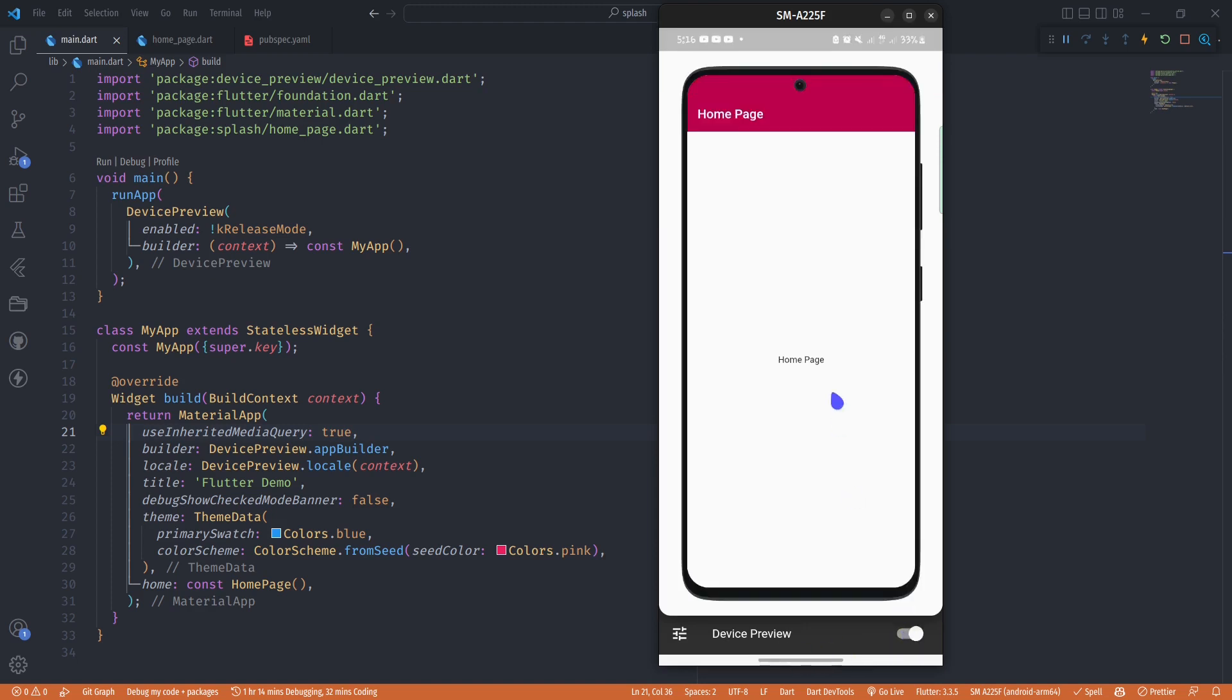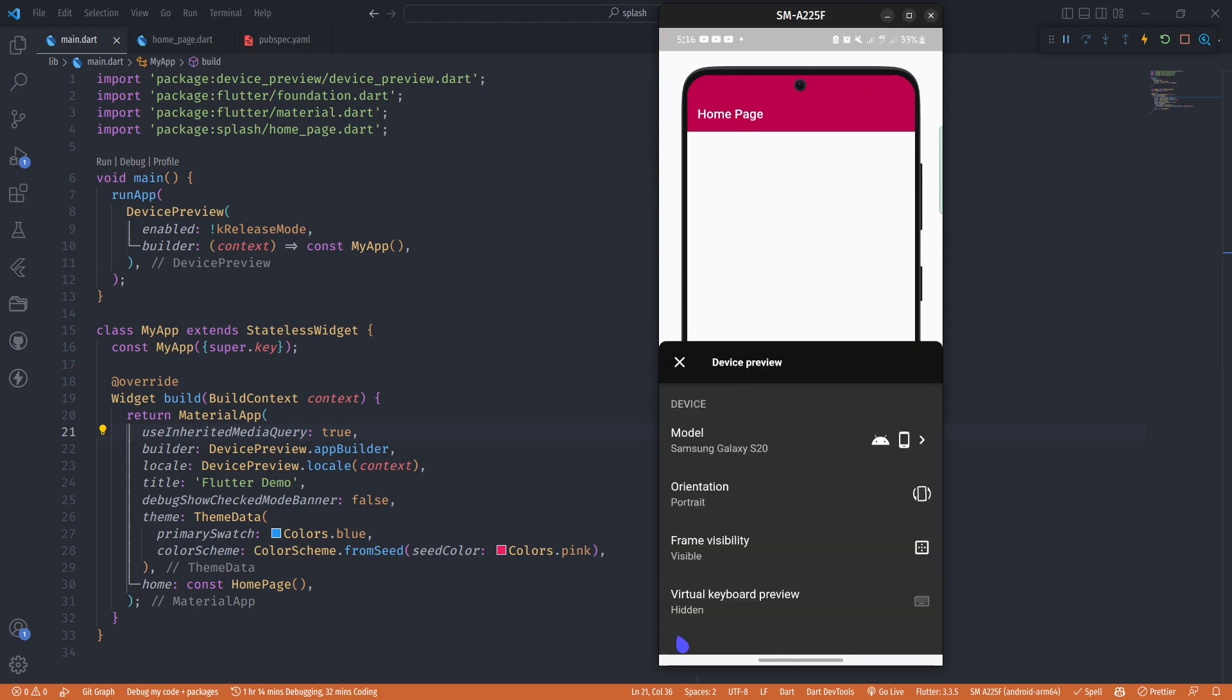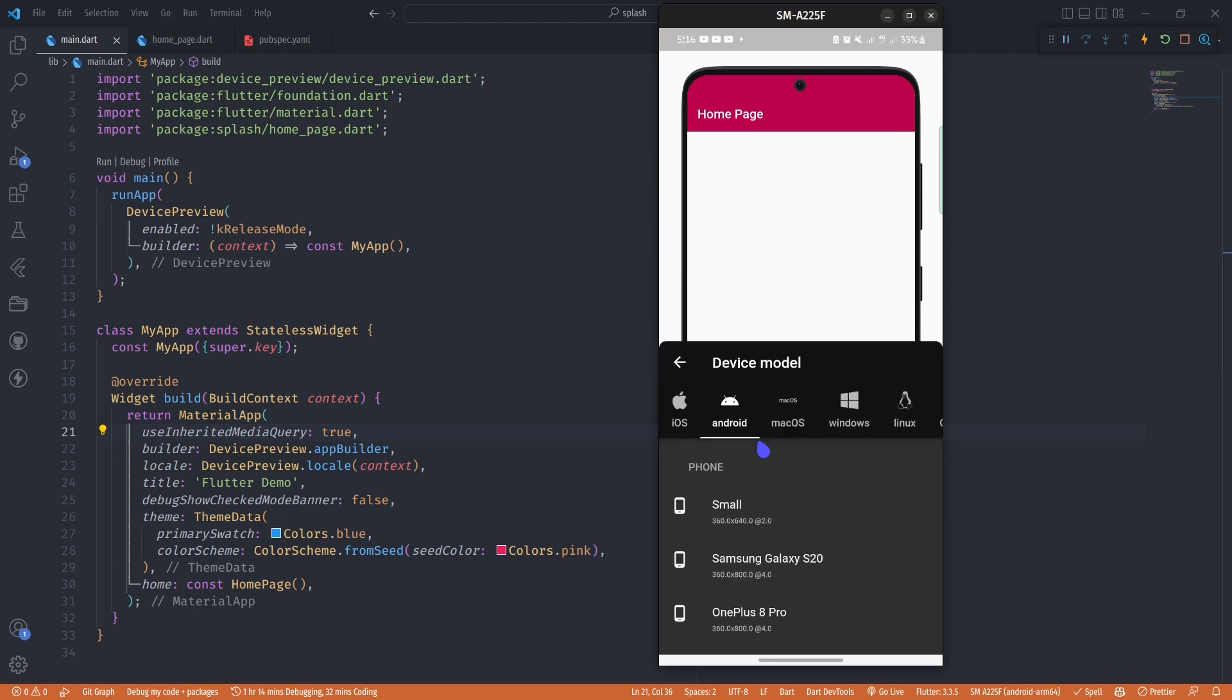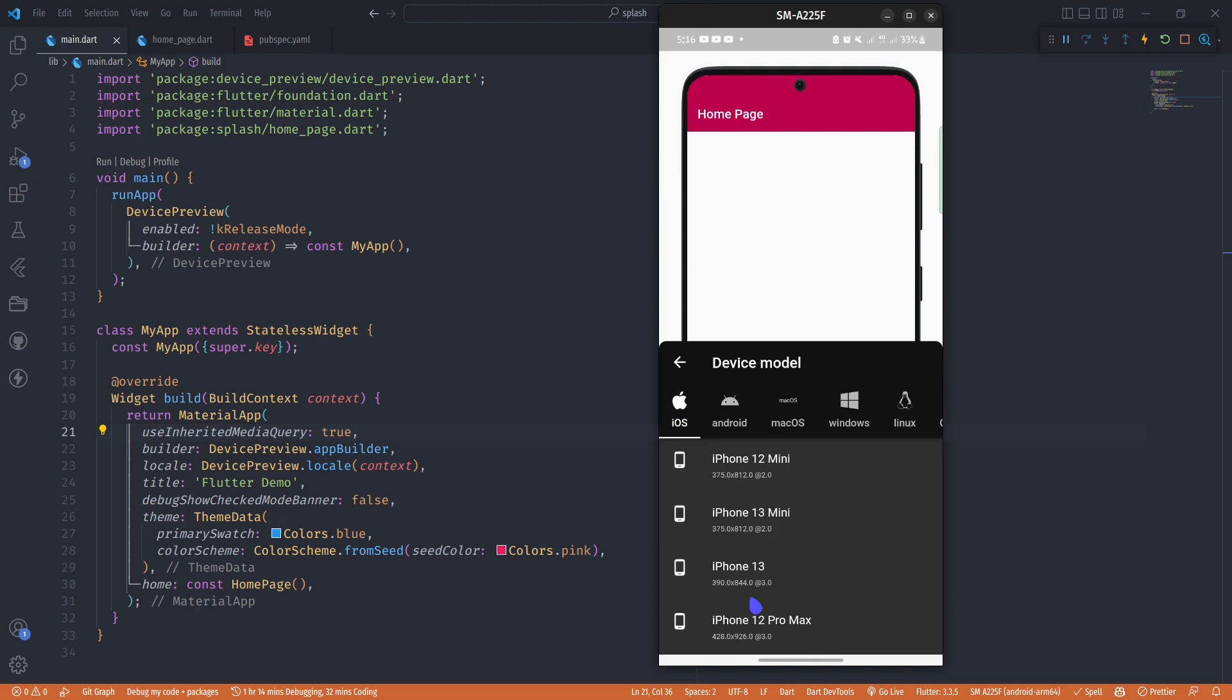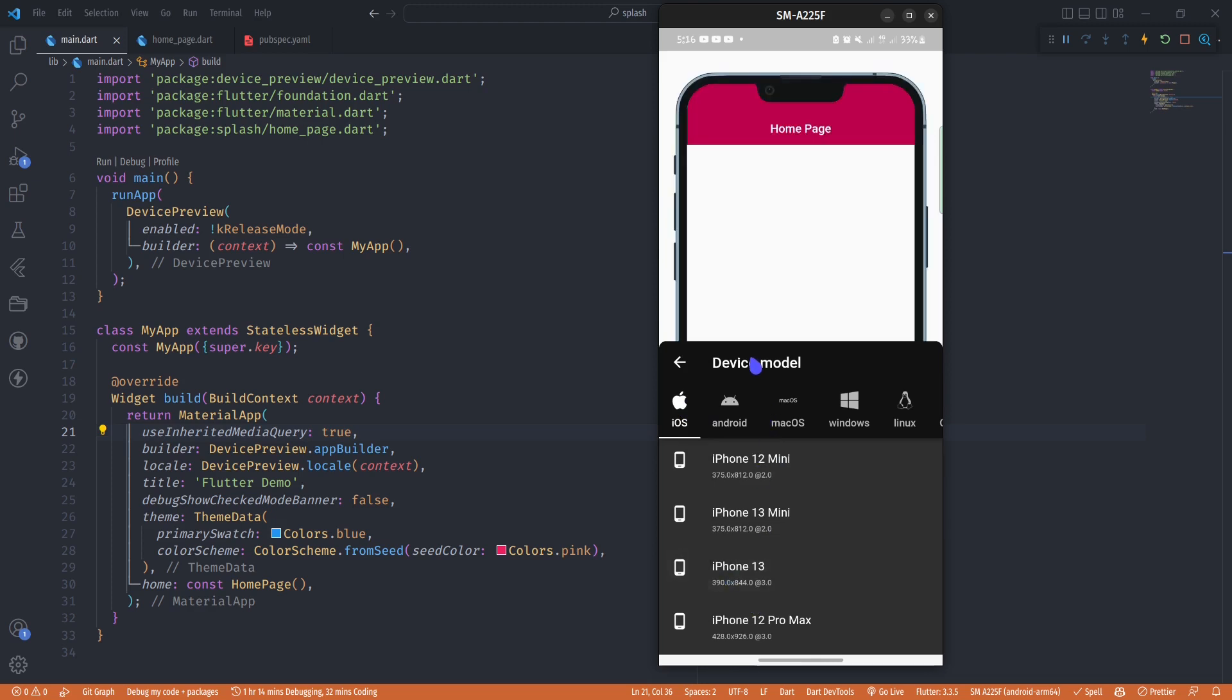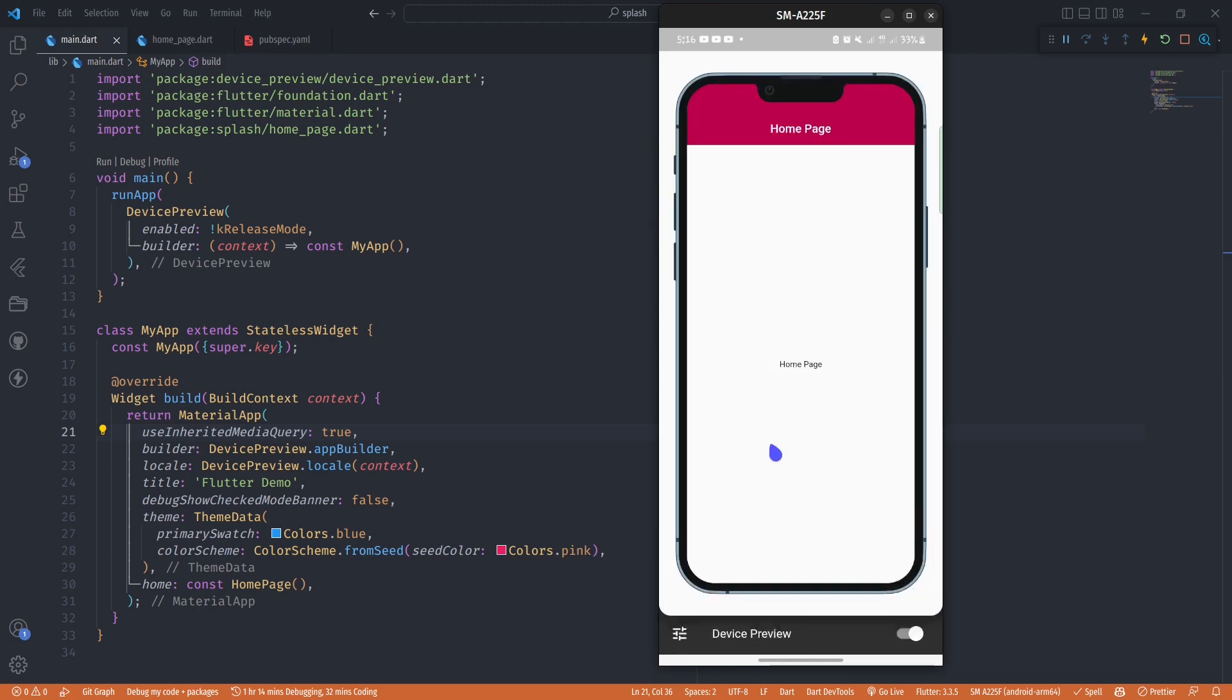There are so many devices you can choose from. When you come to the model section you can choose an iOS preview. I'm going to go for iOS 13, and you'll realize it automatically adds certain features such as centering the title.